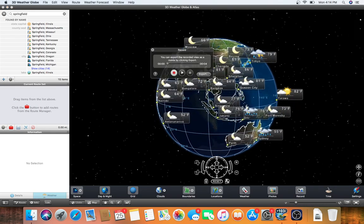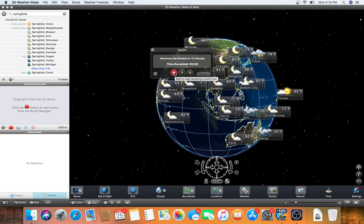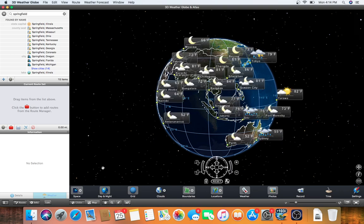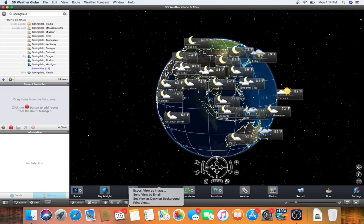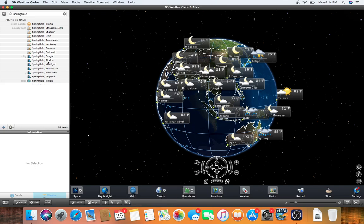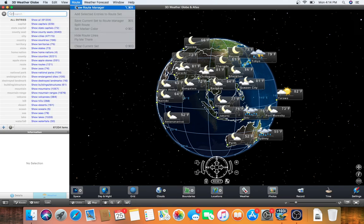I don't know what that does. You can record for if you want to record for some reason. Yeah. You can save it to a movie and there's some options over here like explore view as image, send view by email, send view as desktop background, print view. So yeah, I can see routes too. I was just messing with that a minute ago.